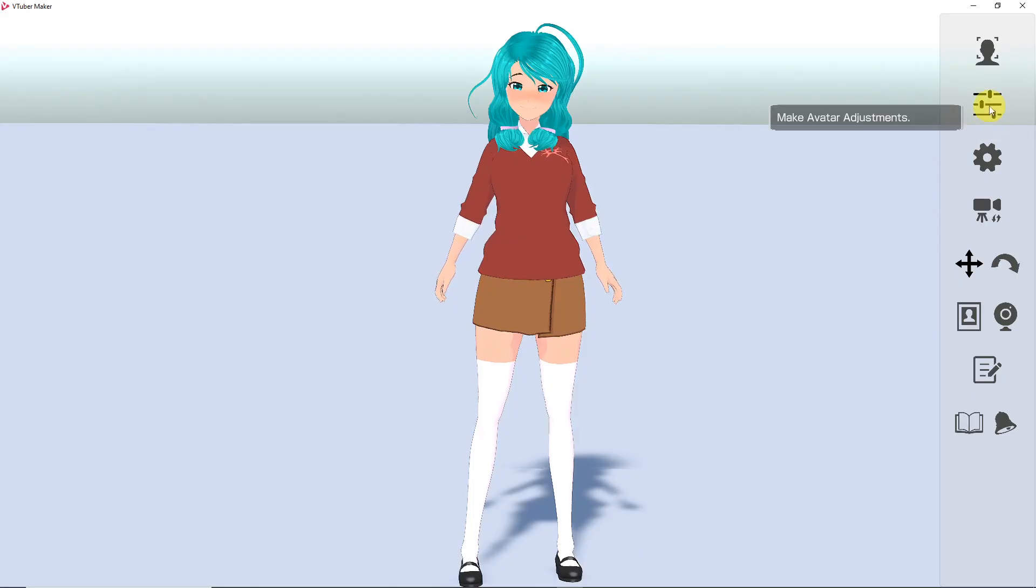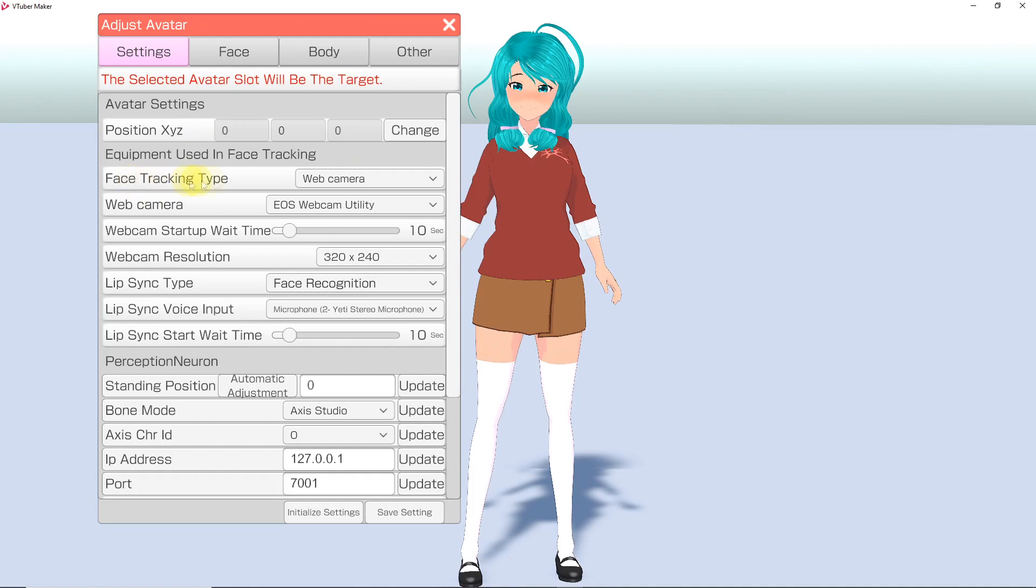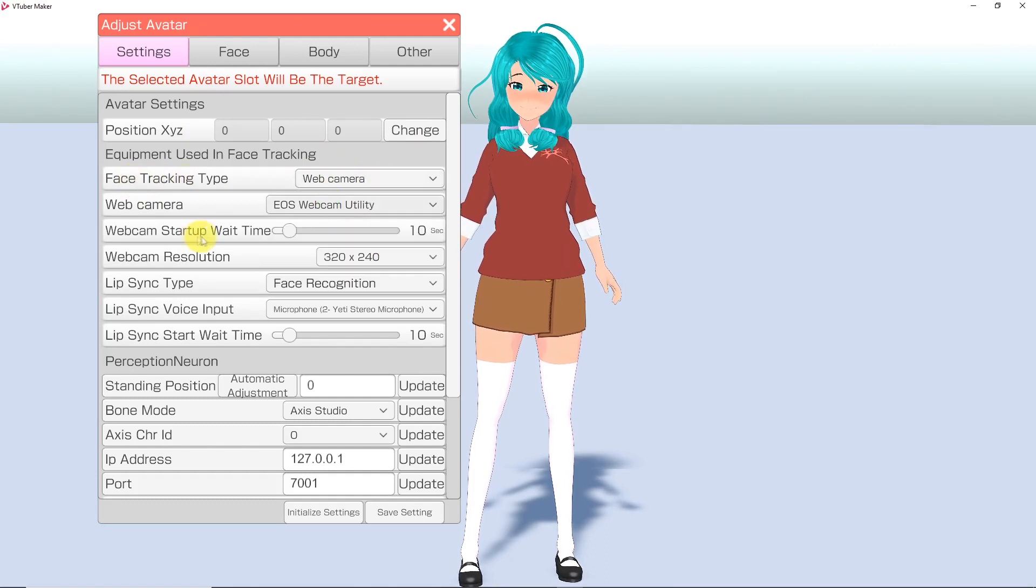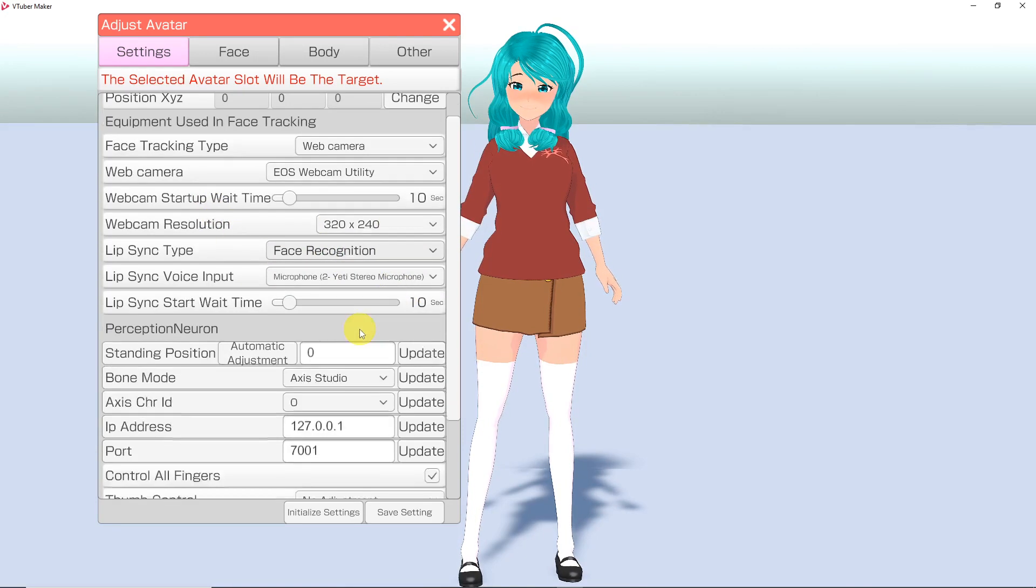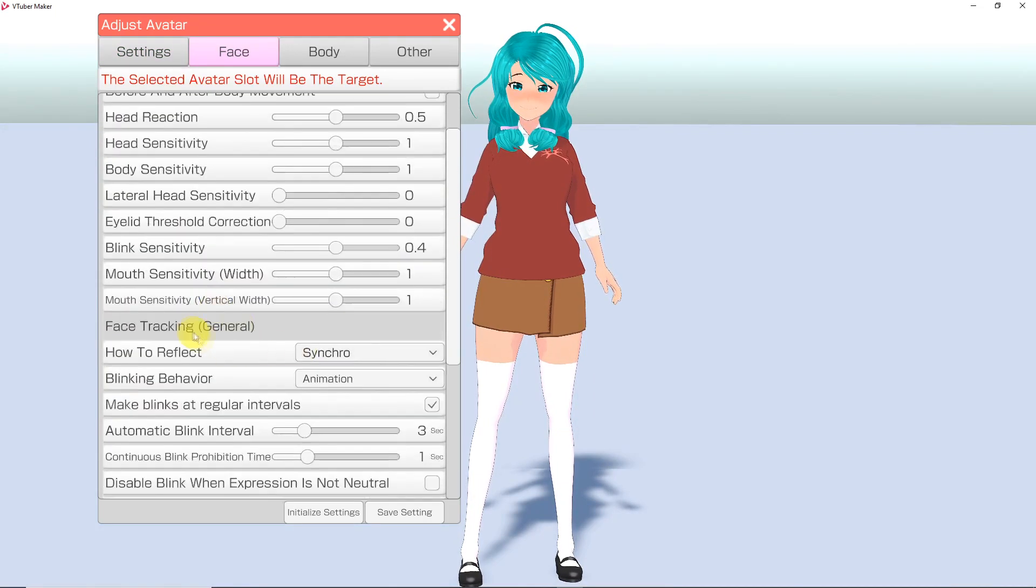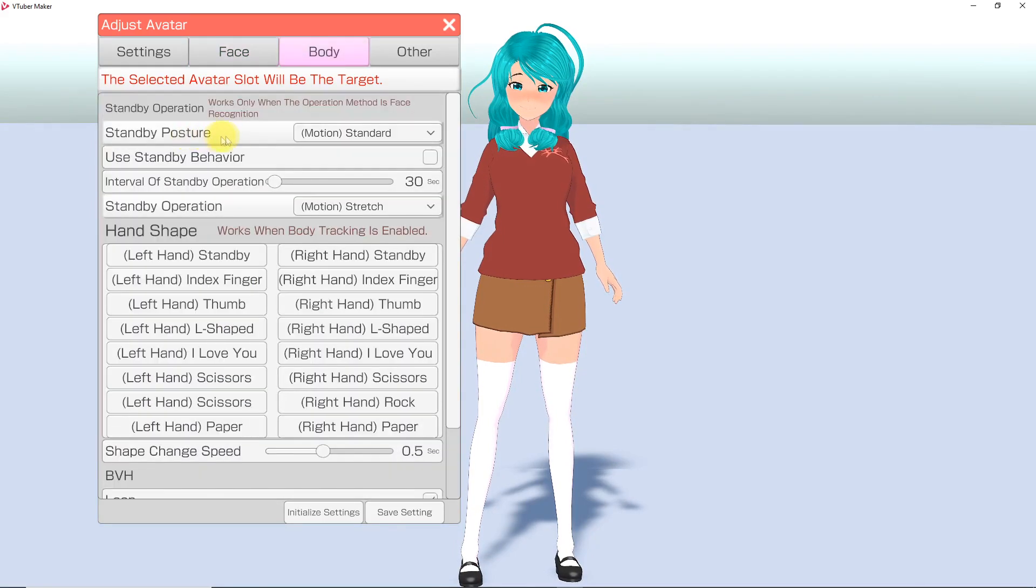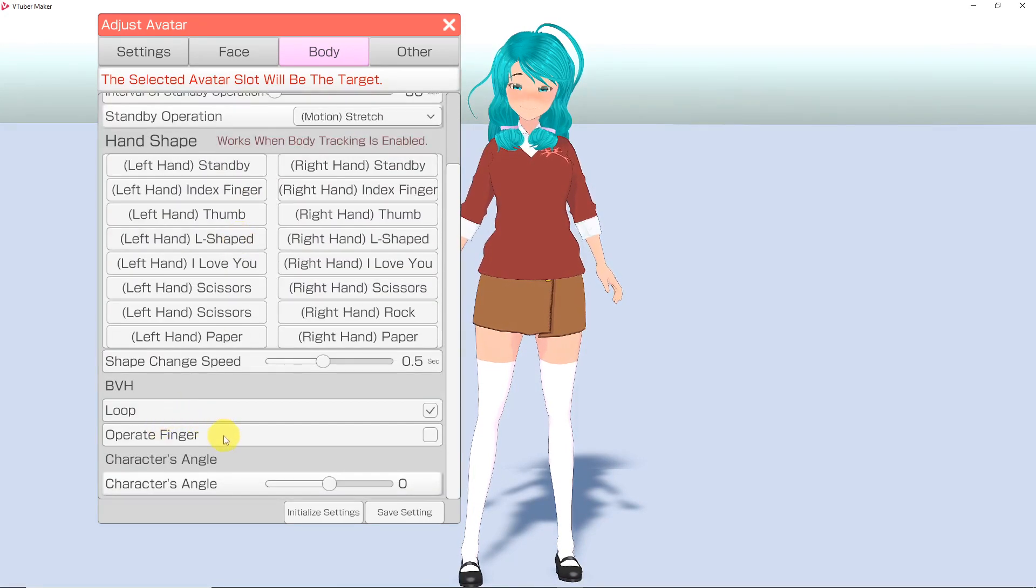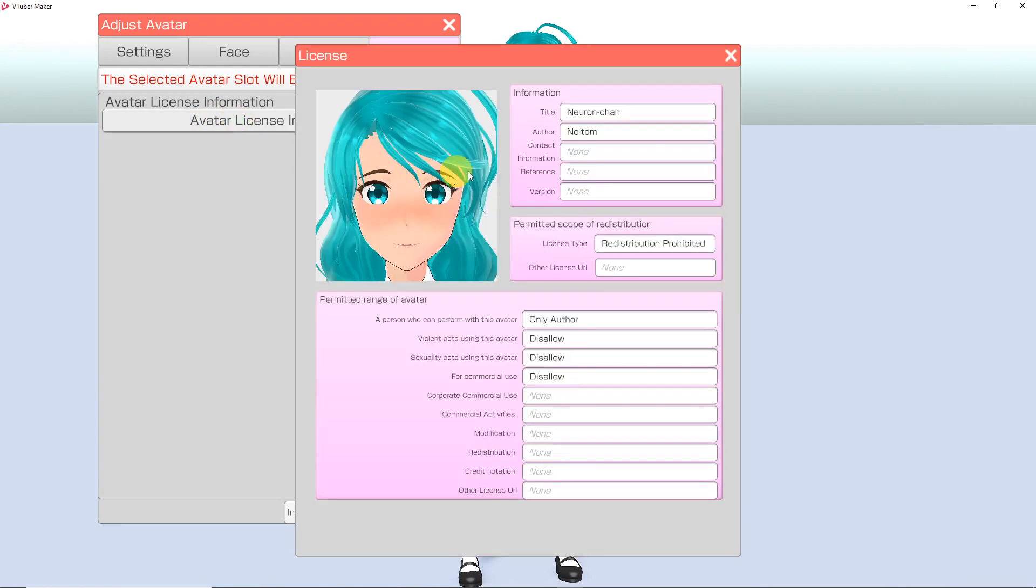The next button on our side menu is the Avatar Adjustments. Here, in the Settings tabs, you have important options for making sure you are using the correct device for facial capture, the settings for facial capture, and the settings for full body capturing with your Perception Neuron Motion Capture suit. The Face tab is where you can adjust the way the avatar's head and face move. The Body tab is useful when you are body capturing, but this is also where you can change the standby posture. Finally, the other tab will allow you to bring up information about your avatar's license.